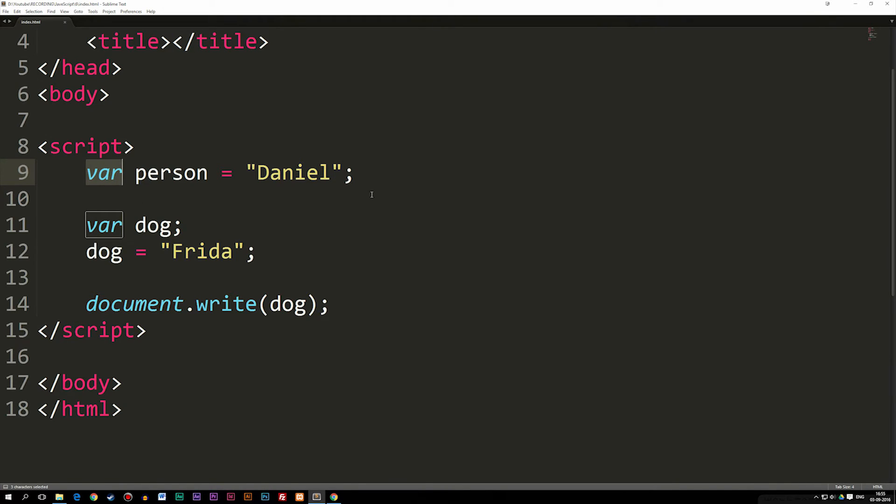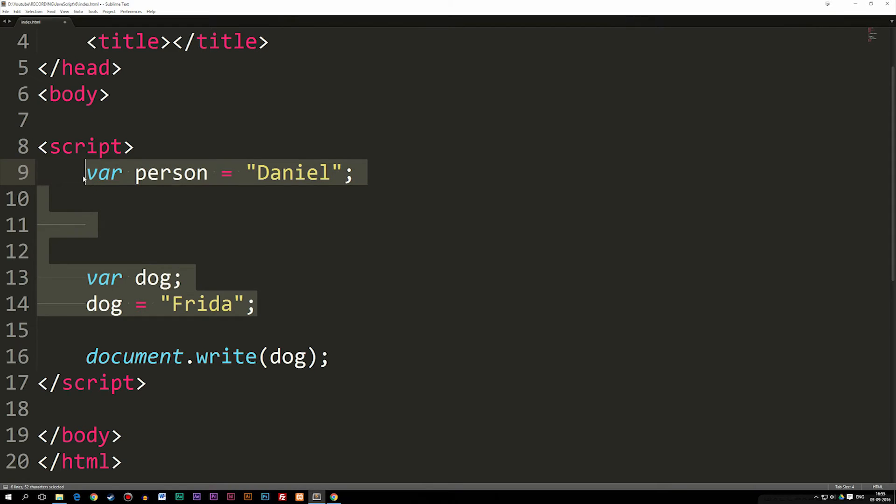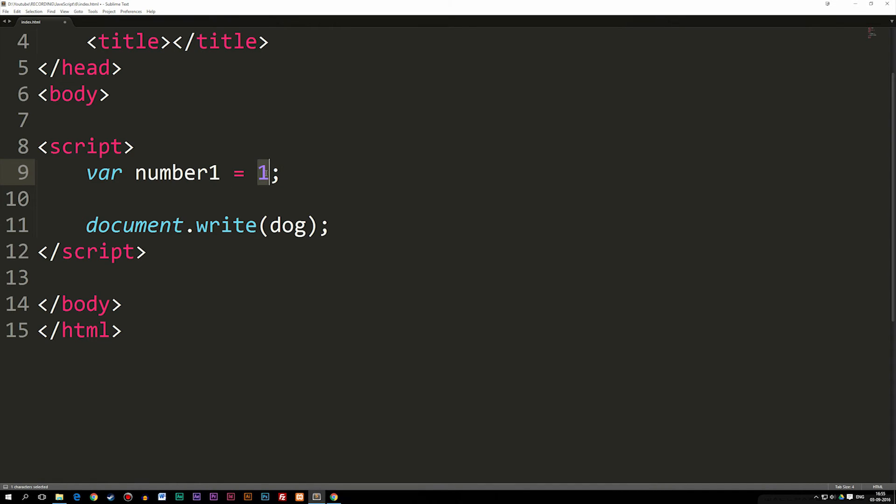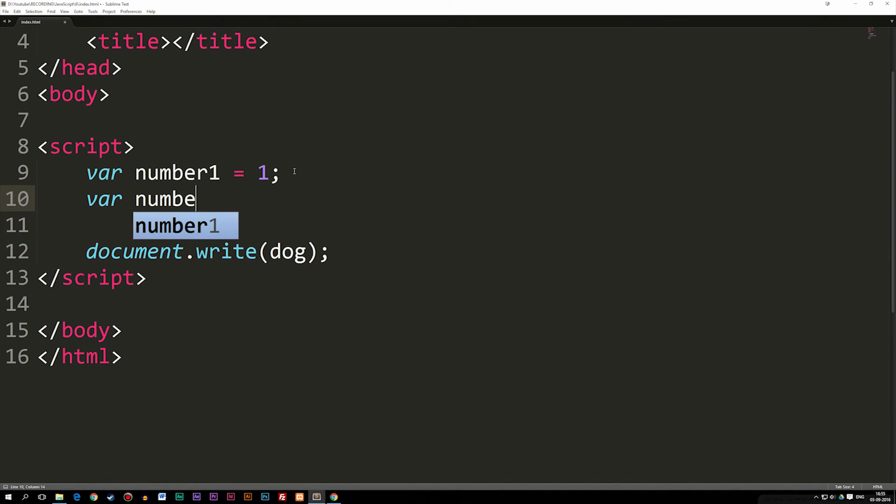So everything underneath here, we can actually say, what if we want to do something with this variable. Let's say I have a variable here, let's actually go and delete all this stuff. Let's say I have a variable called number1, equal to one. So now we have a different type of data. Now we have a number, so we don't actually need to use the quotation marks. Then I have a second variable, which is called number2, which is equal to two.